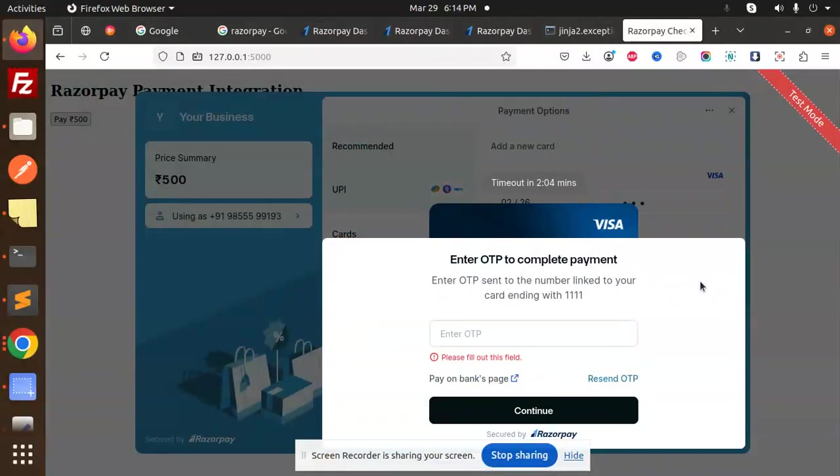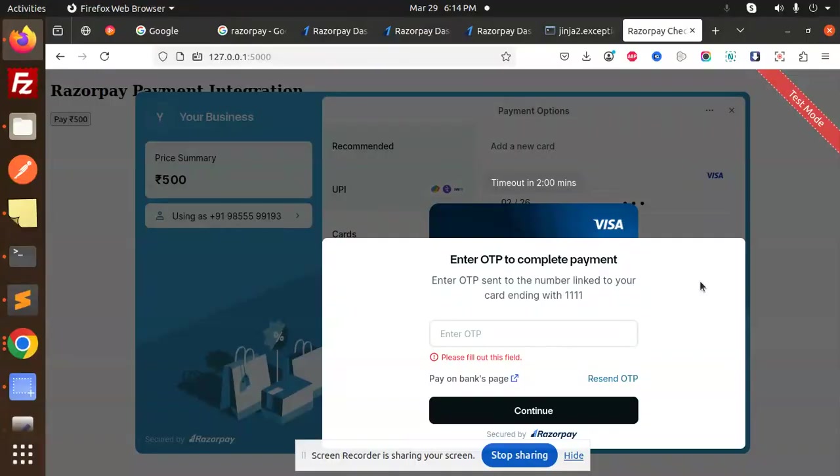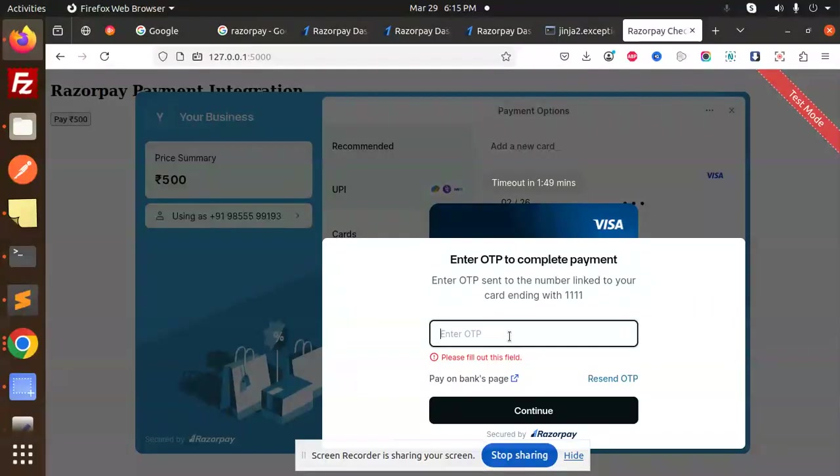Hello friends, welcome back to the new tutorial. Today we are going to learn about Razorpay integration using Flask. So those who haven't subscribed to my channel yet, please do subscribe, and if you like the video please do like, share, and comment. Let's get started.